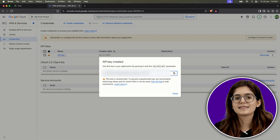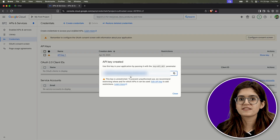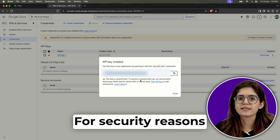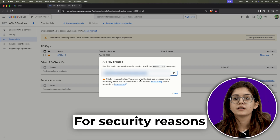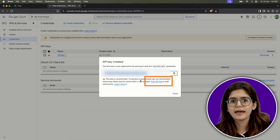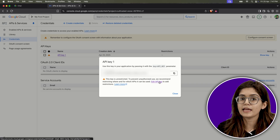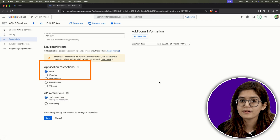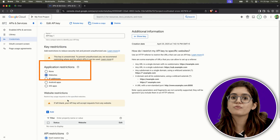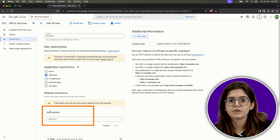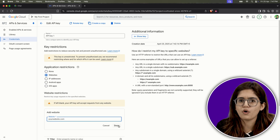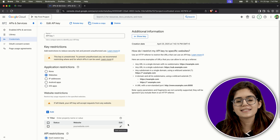Copy it and save it somewhere safe. Before you paste it into your website, I recommend one extra step: restricting the key. This prevents others from misusing it and keeps it secure. Click Edit API Key, scroll down to Application Restrictions, choose Websites, then enter your domain — something like yourwebsite.com — and save changes.